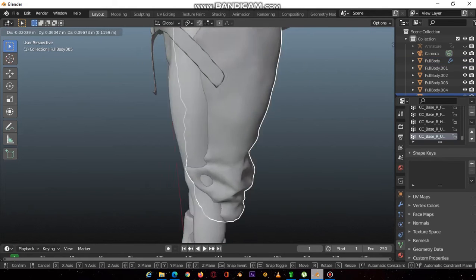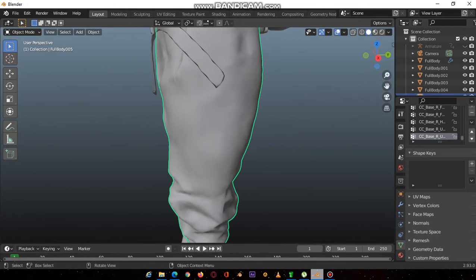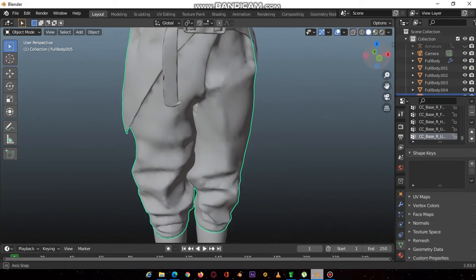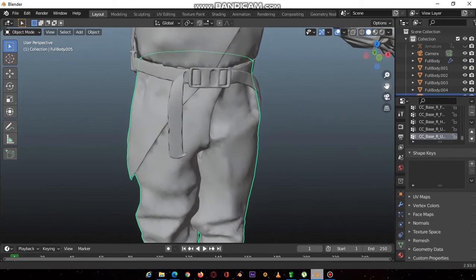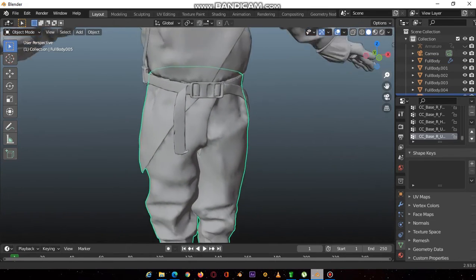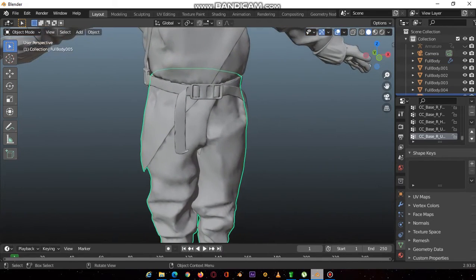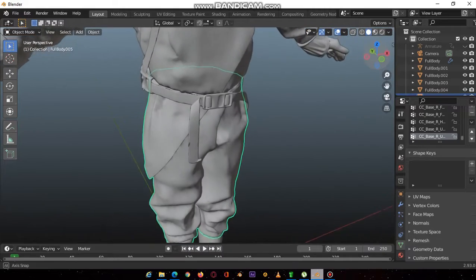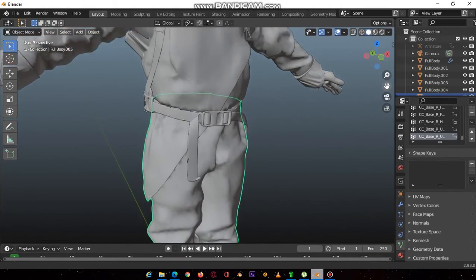Then you press P by selection, just like that, and this is a separate mesh. Just like that, Blender will have an easier time when rigging this character.